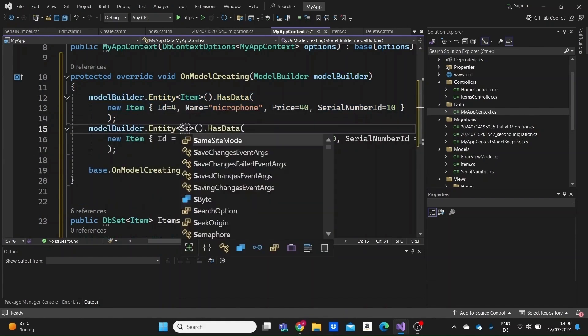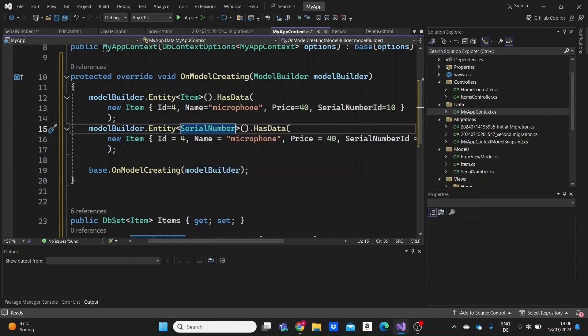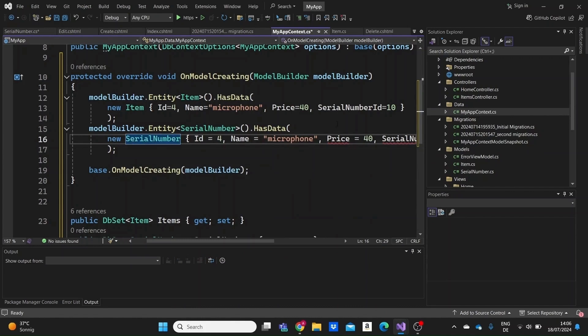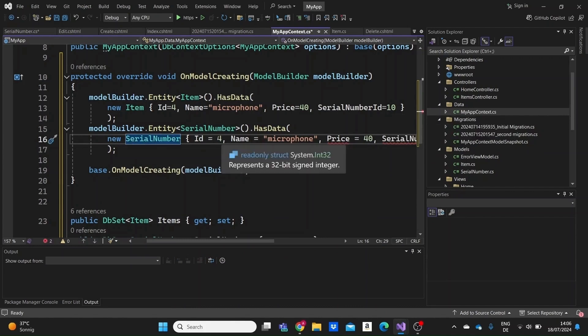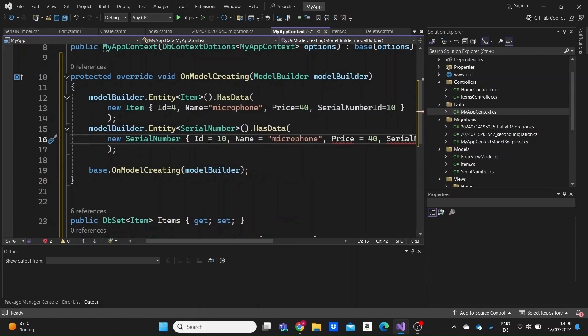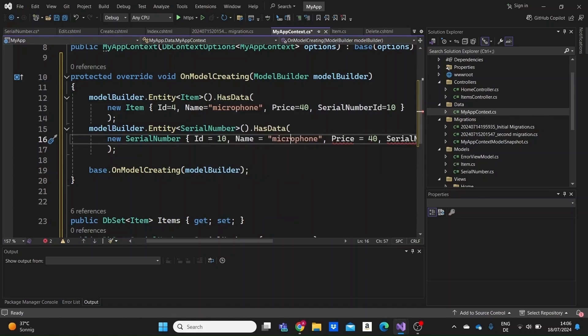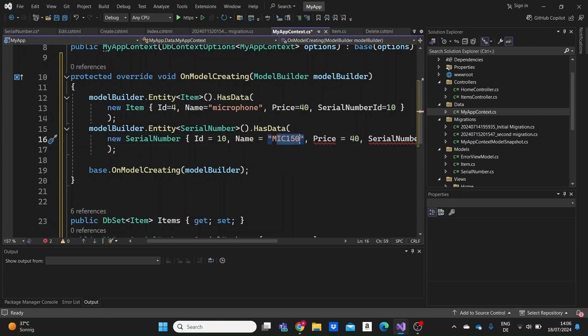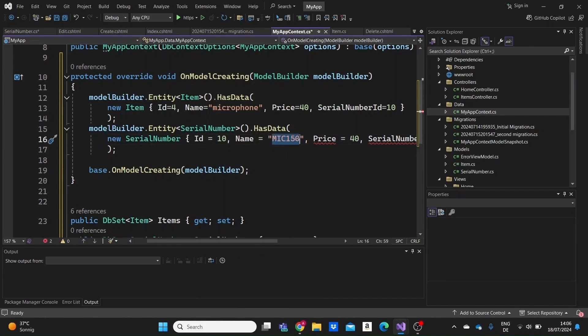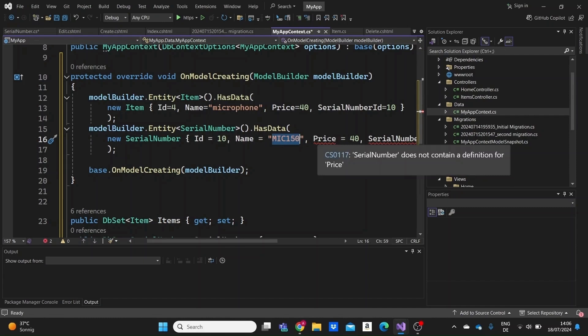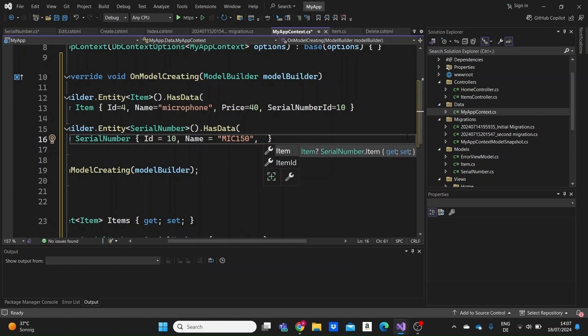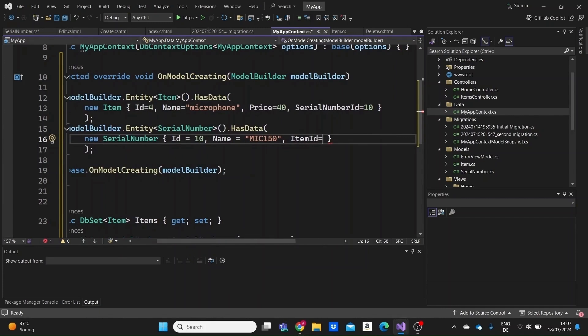And the SerialNumberId which will be the ID of the serial number, I'll input like a number here like ten. And then I'll need to create a serial number with the ID of ten so then these two models will be created. Just like I created an item in our database I'm gonna create a serial number as well. So I'm just gonna need to write here SerialNumber, we're creating a new SerialNumber. I'll use the ID of ten so that the first item will be connected to our serial number. I'll name it like, the name was a string I guess, so I'll name it like mic 150 or something, just some code that could represent a serial number. And now I think the only property left is the ItemId which I'll set it equal to four so that it will be connected to our first item.